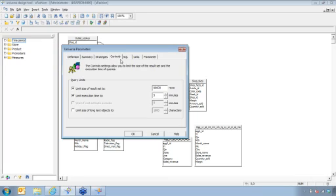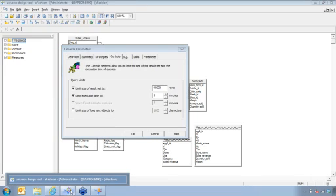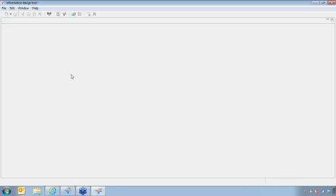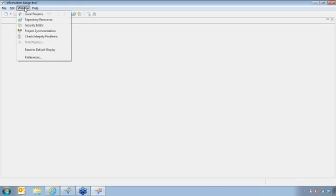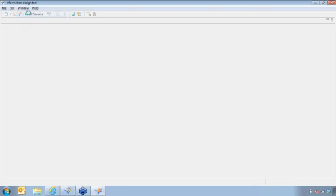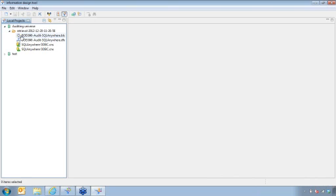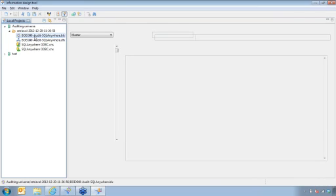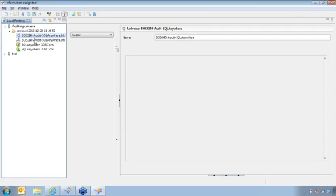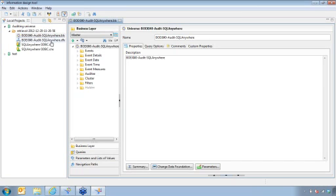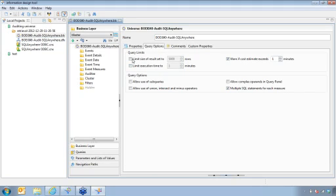The second option is under information design tool, which I have open here. And under information design tool, once you have it open, I'm going to go to window, local projects. And I have two projects open. So I'm just going to go ahead and go into the business layer, go ahead and open that up. And what it does is I already have the property screen here. If I go to query options, this is where I can set the restriction here if I'm using IDT or information design tool.